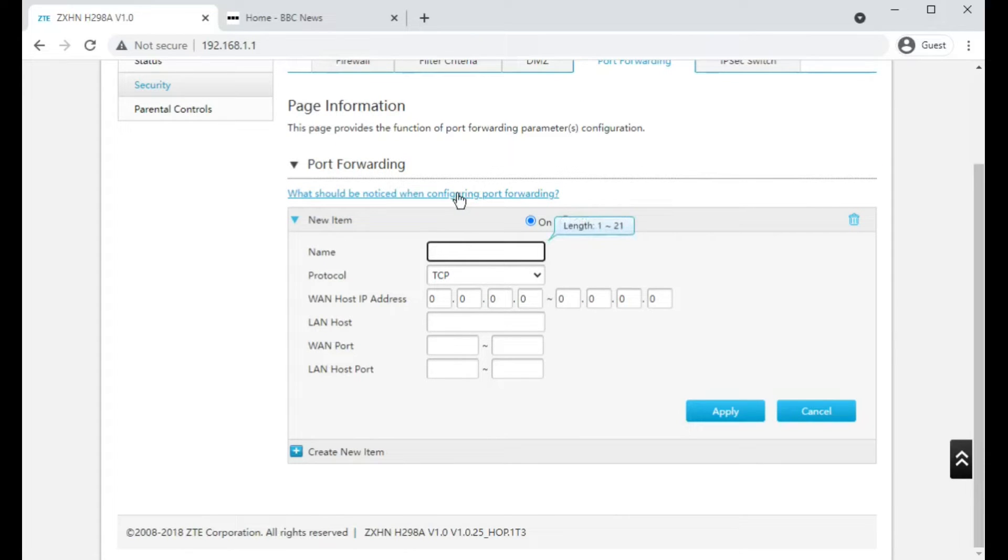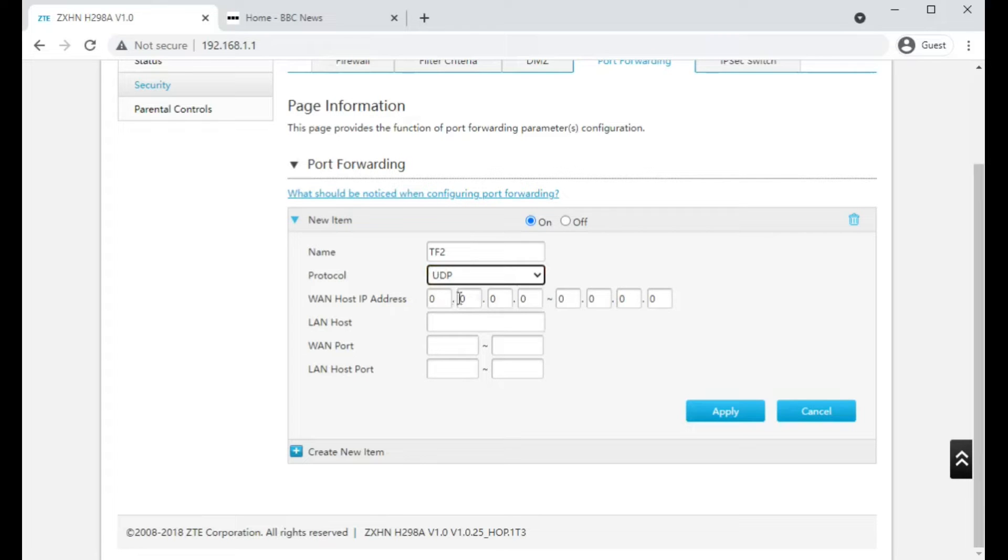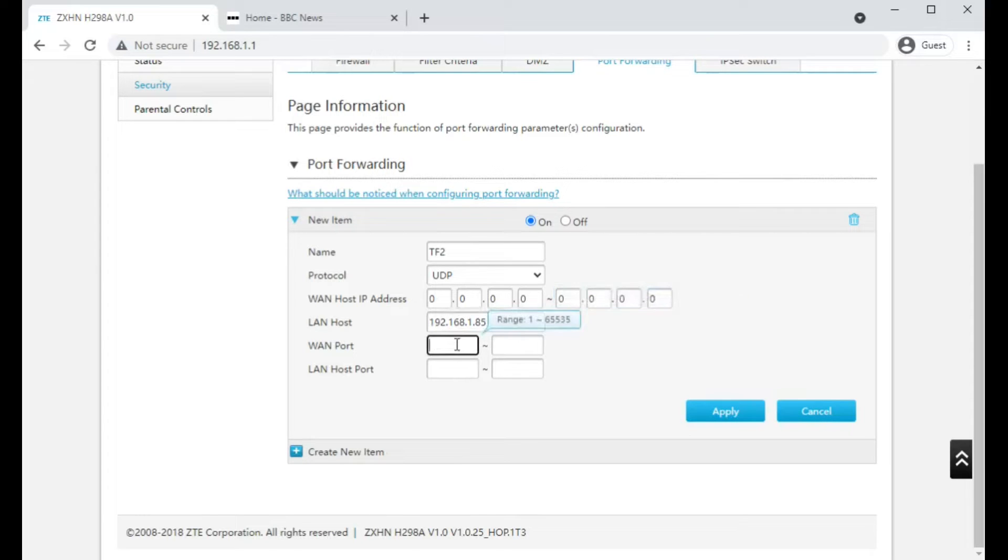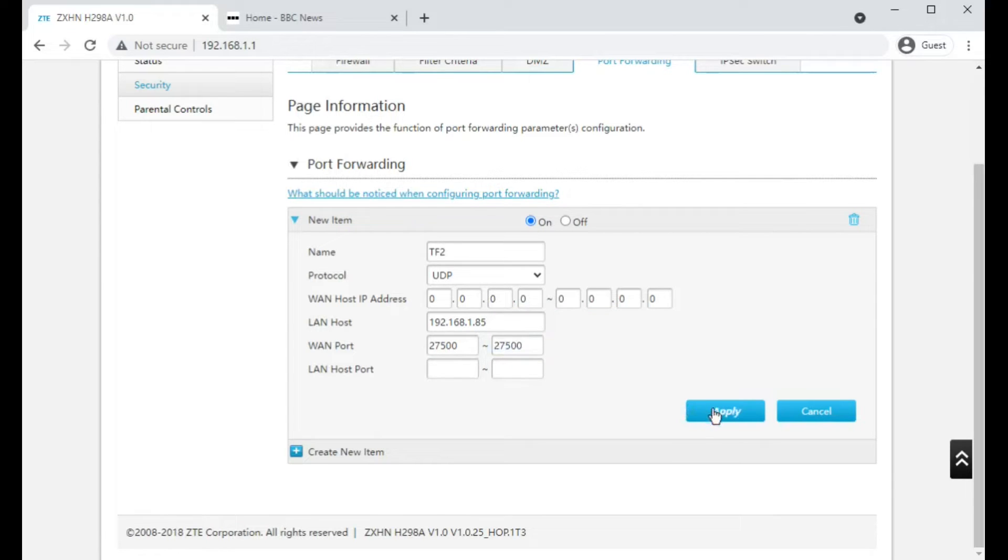So say if we wanted to set up our Team Fortress 2 server, I know for a fact it uses UDP and I want to allow every single IP address. I'm just going to leave that alone and it's going to be hosted on that computer on my network. The port is going to be 27500 and the internal port. I'm going to see if I can leave that blank and whether it will guess. No. Okay, so that's also going to be on 27500.